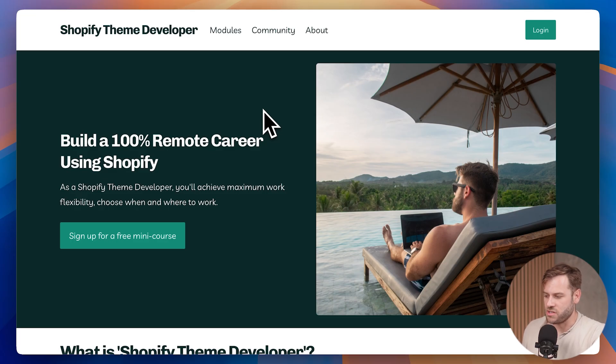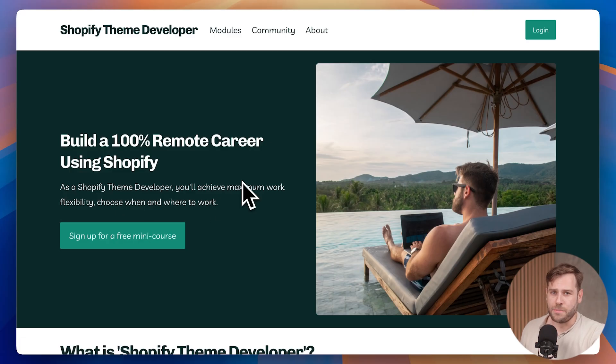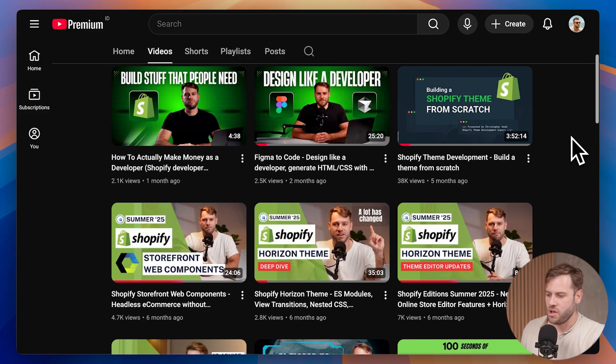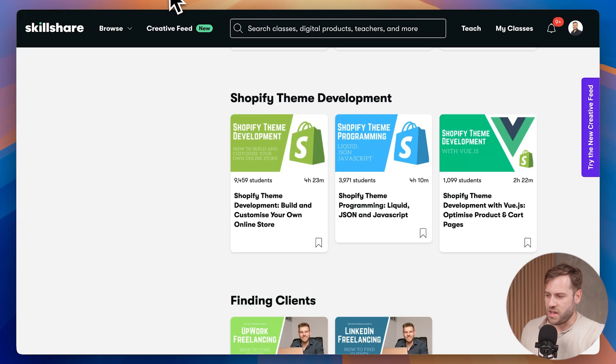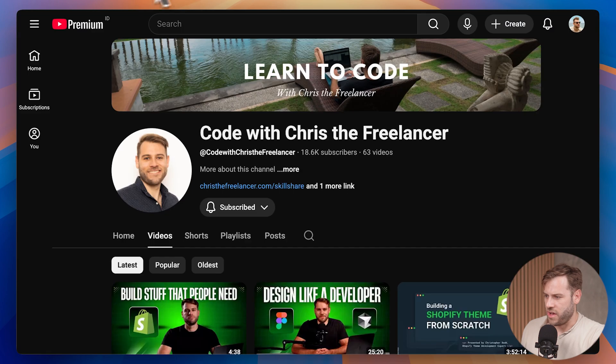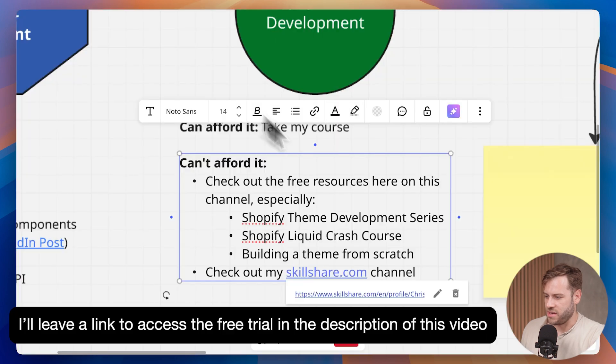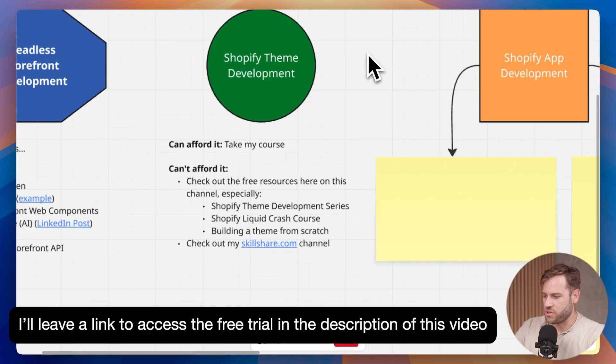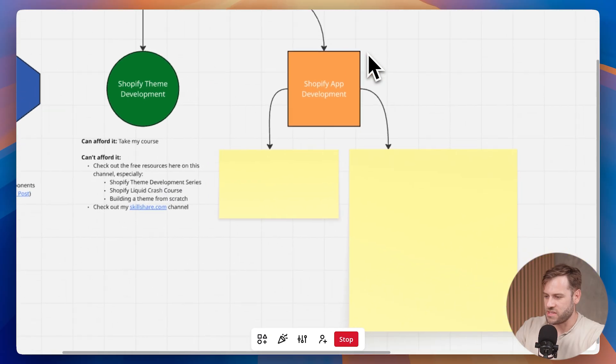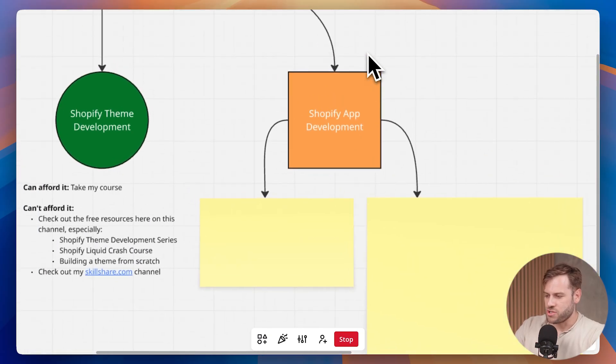As I mentioned, you can start with a free course on the homepage, but if you don't have any budget to spend on courses, there are a bunch of free resources on my YouTube channel. And I believe with Skillshare, if you're new to the platform, you can get a free trial to that website as well. So that's the summary on Shopify theme development.